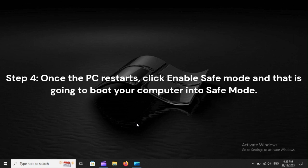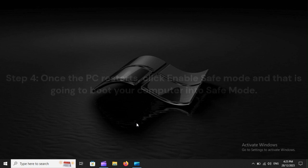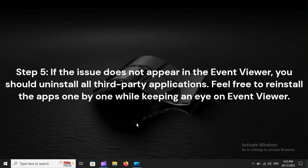Step 4: Once the PC restarts, click Enable Safe Mode, and that will boot your computer into Safe Mode. Step 5: